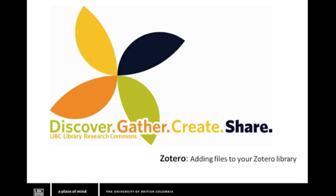With copies, a copy of a file you've saved elsewhere, say on your desktop, is stored in Zotero. These files will be accessible from any device. Linked files, on the other hand, are only accessible on the device on which you link the file.